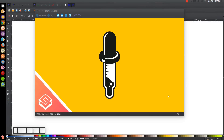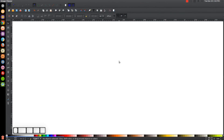This is Nick with LogosbyNick.com and in today's tutorial I'll be demonstrating how you can create this vector dropper icon using Inkscape. At any point in this tutorial you can look down at the bottom left side of my screen to see which mouse clicks and keystrokes I'm using. If you'd like to know how you can make Inkscape appear dark and with these custom icons, a link to that information will be in the description of the video.